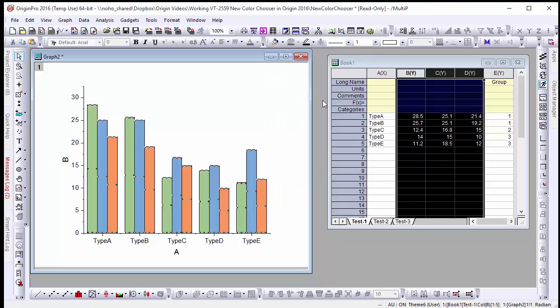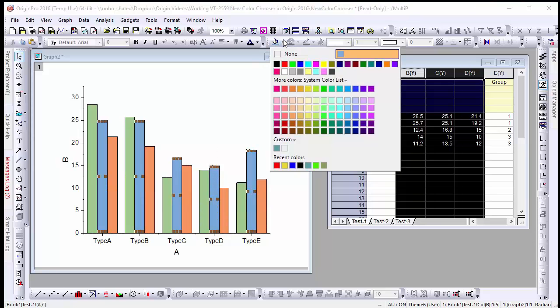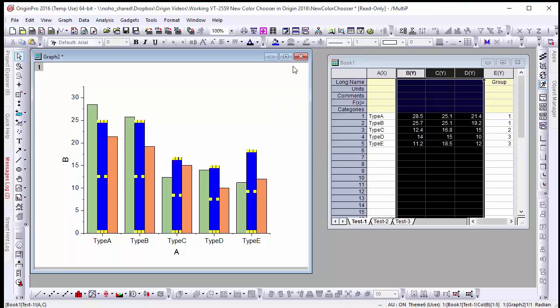Now let's assume we want to customize this further and change the color of just one of the column series. Click on the graph and then with your data selected click a second time on one of the columns in the series you'd like to change. From here we can modify the colors for that series.